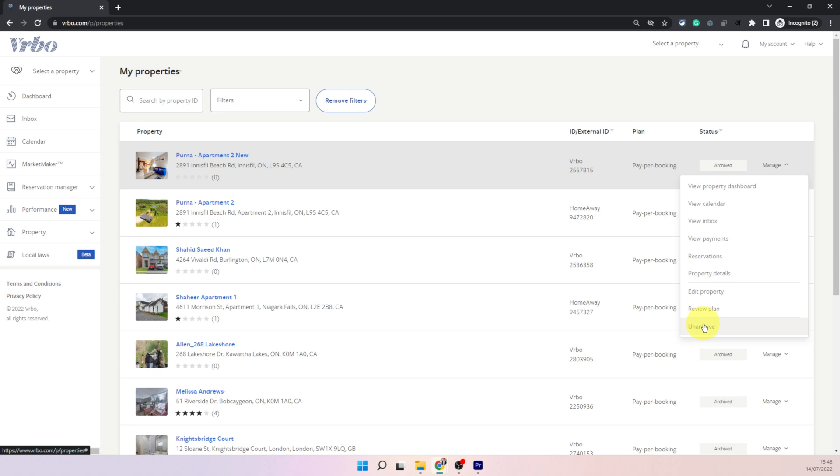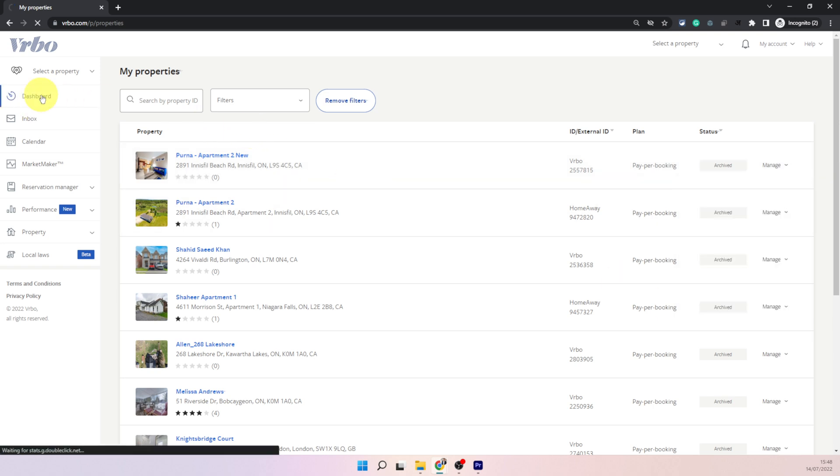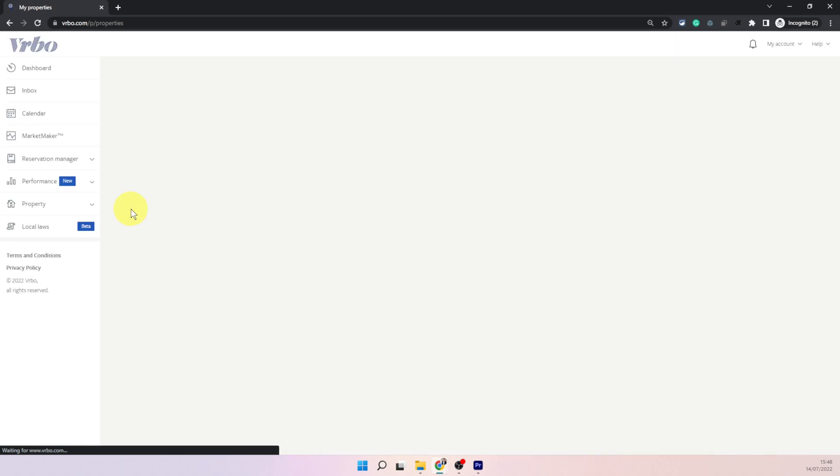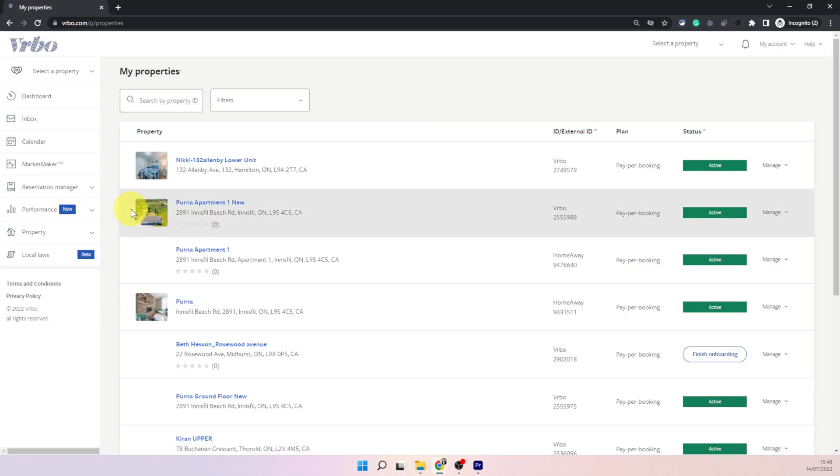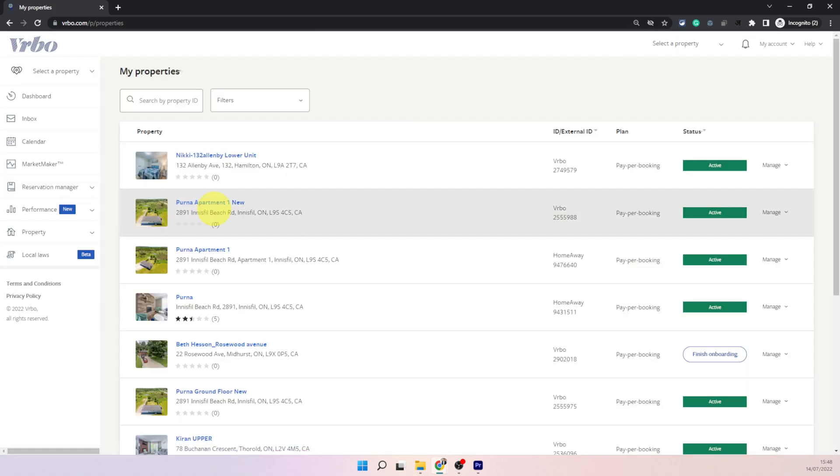So this is how you can snooze hide or delete slash archive on VRBO. I hope you find this video useful please do like and subscribe to my channel and please leave me a comment if you would like me to make a video about something specific which is bothering you. All the best.